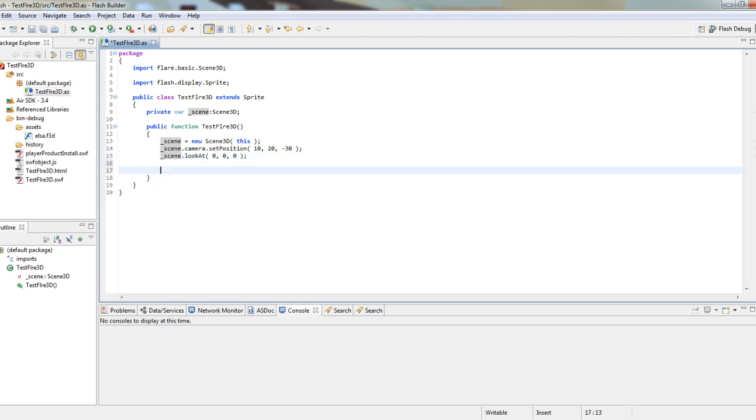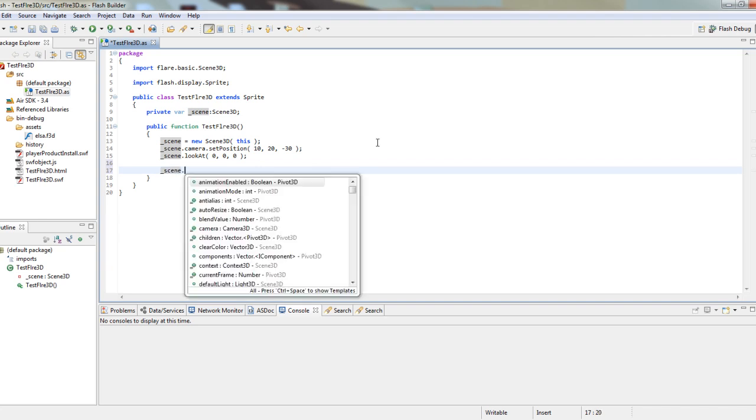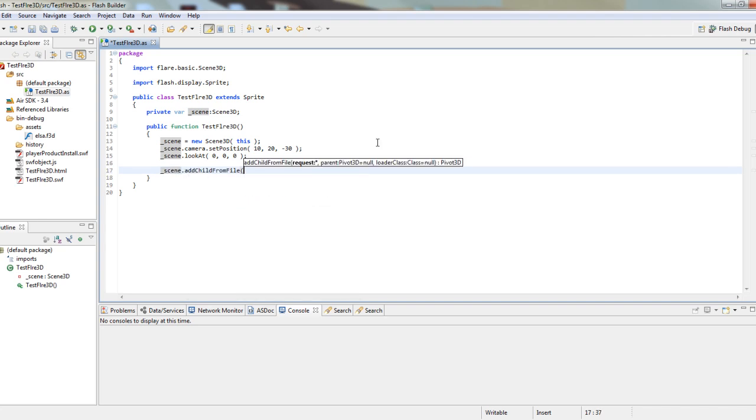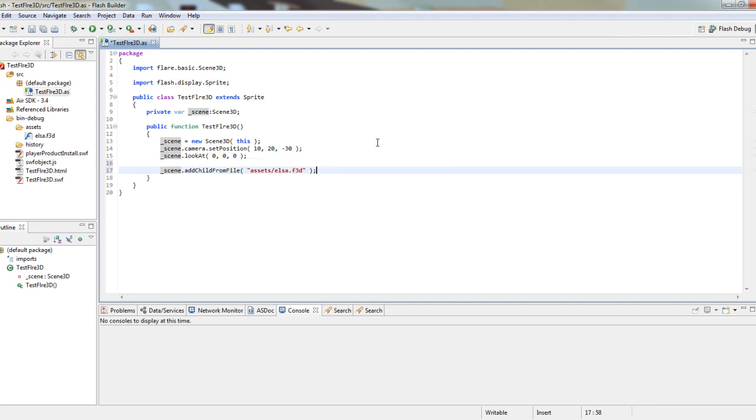The only thing we have to do next is add our model. We just enter the path to your file. In this case, assets/elsa.f3d. And that's pretty much it.